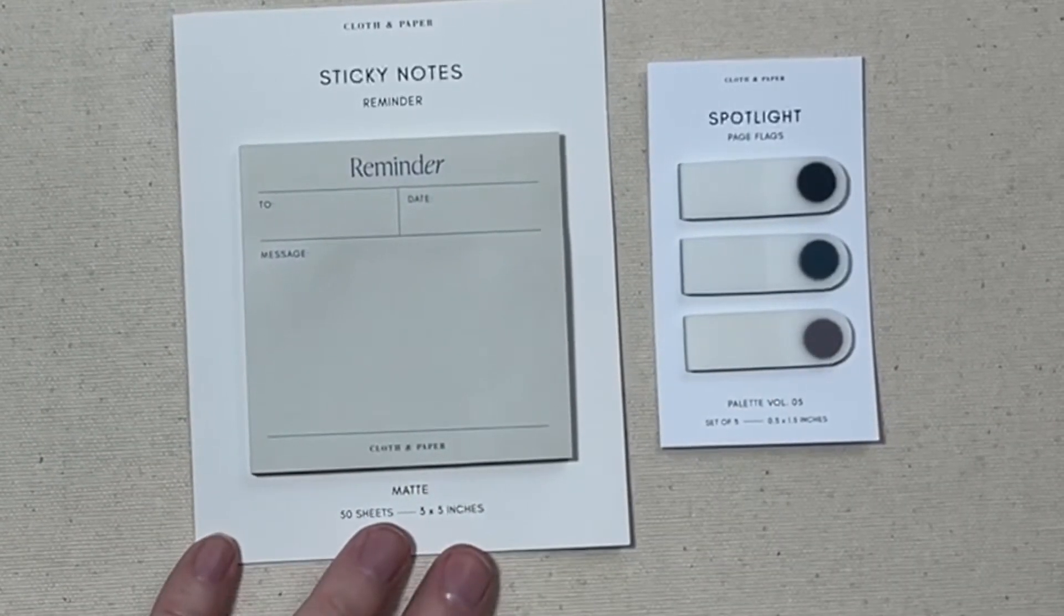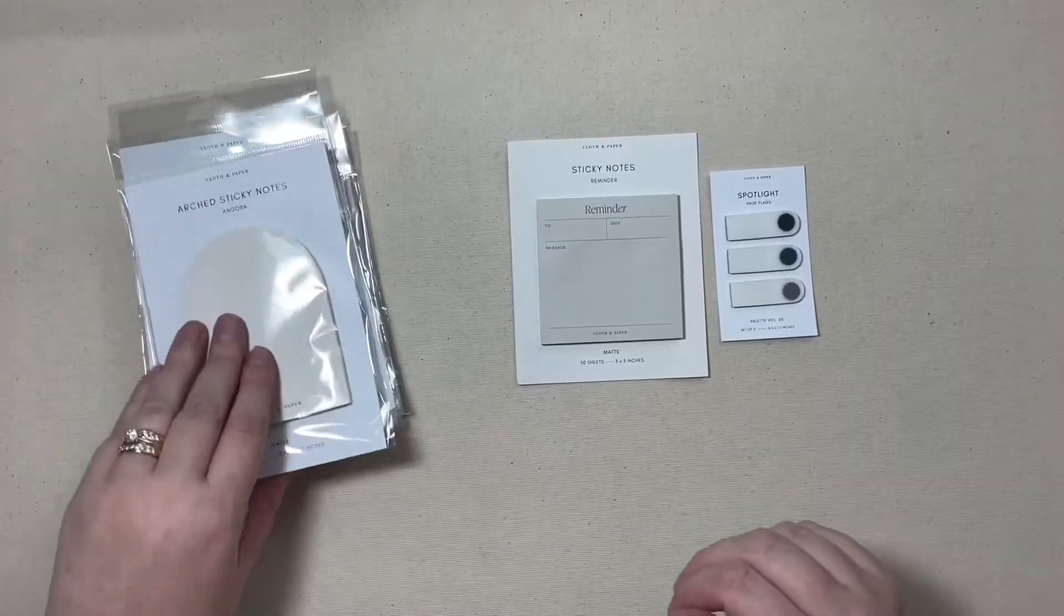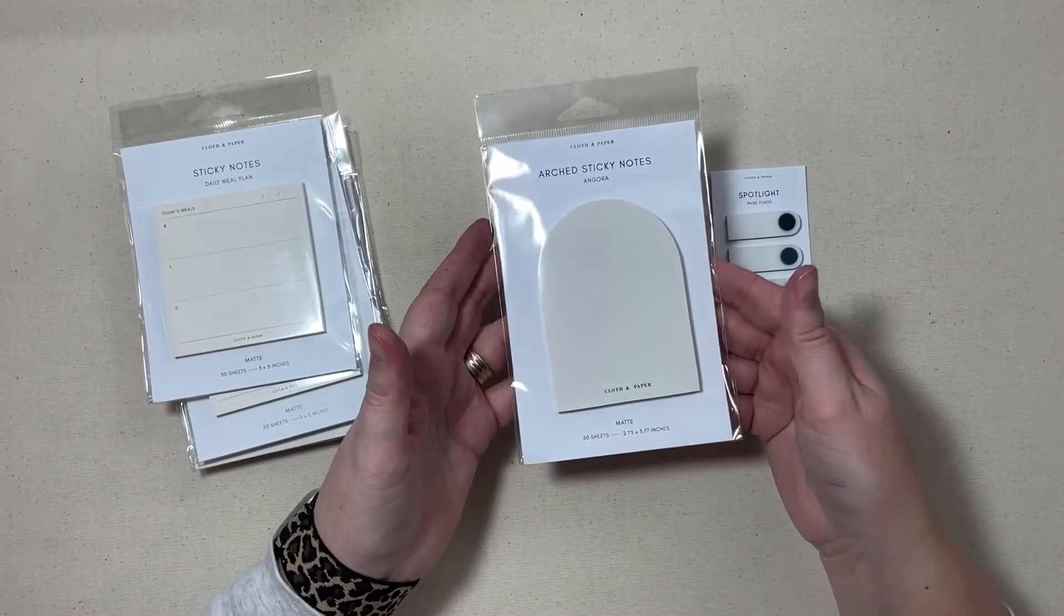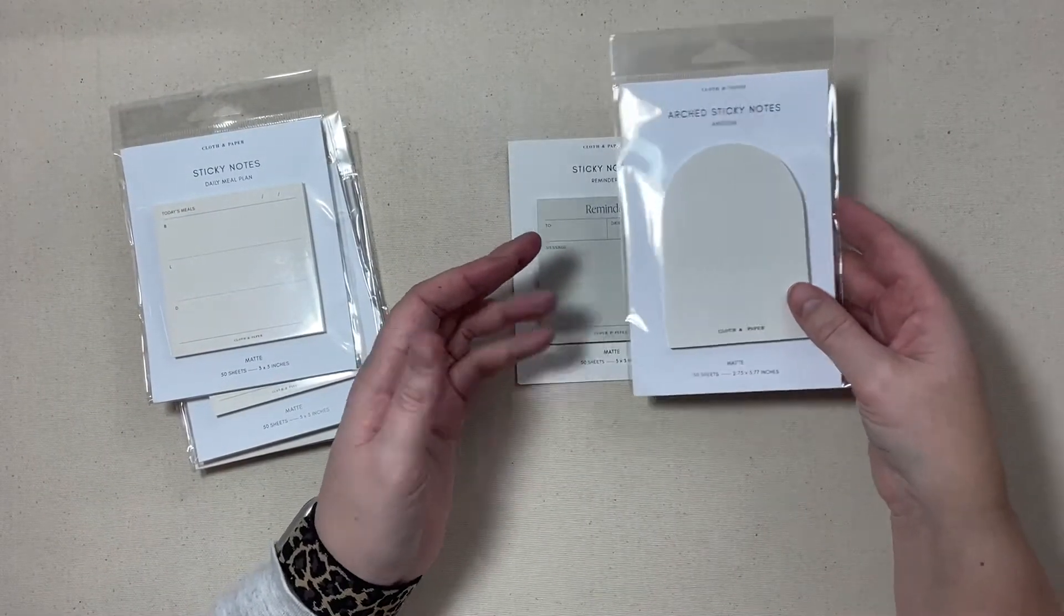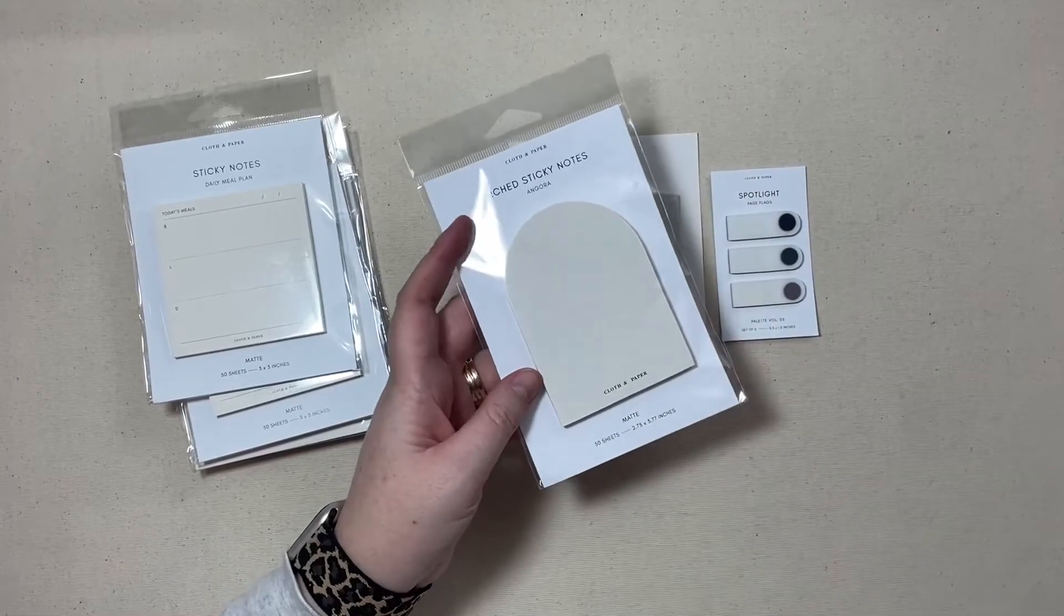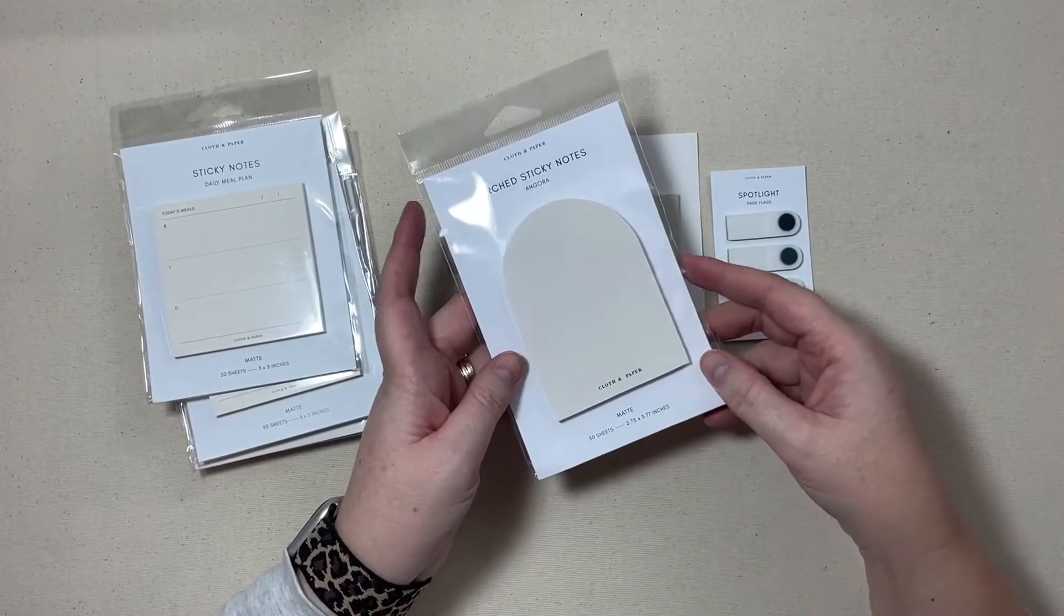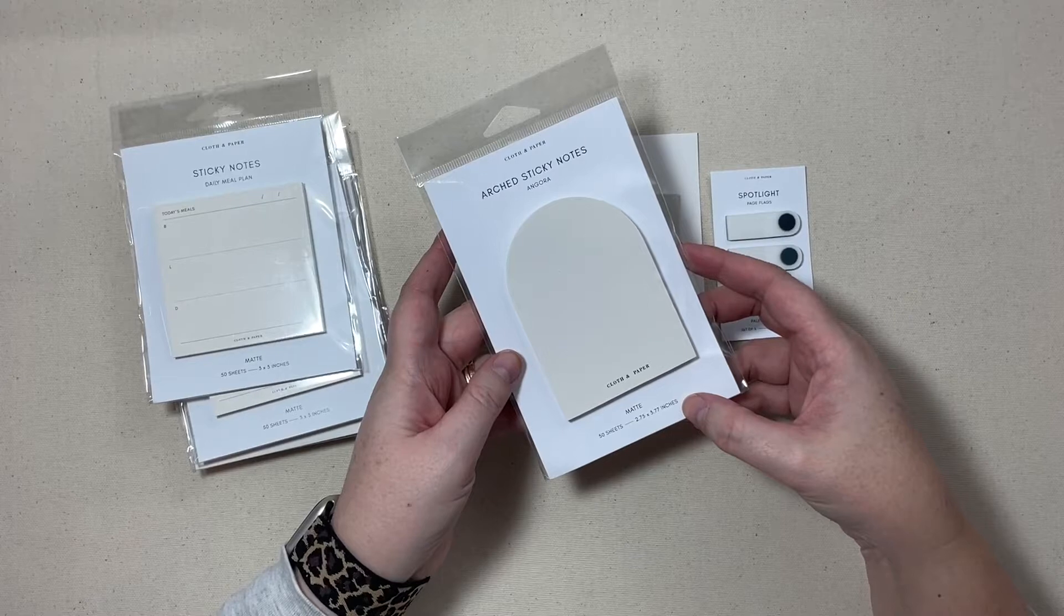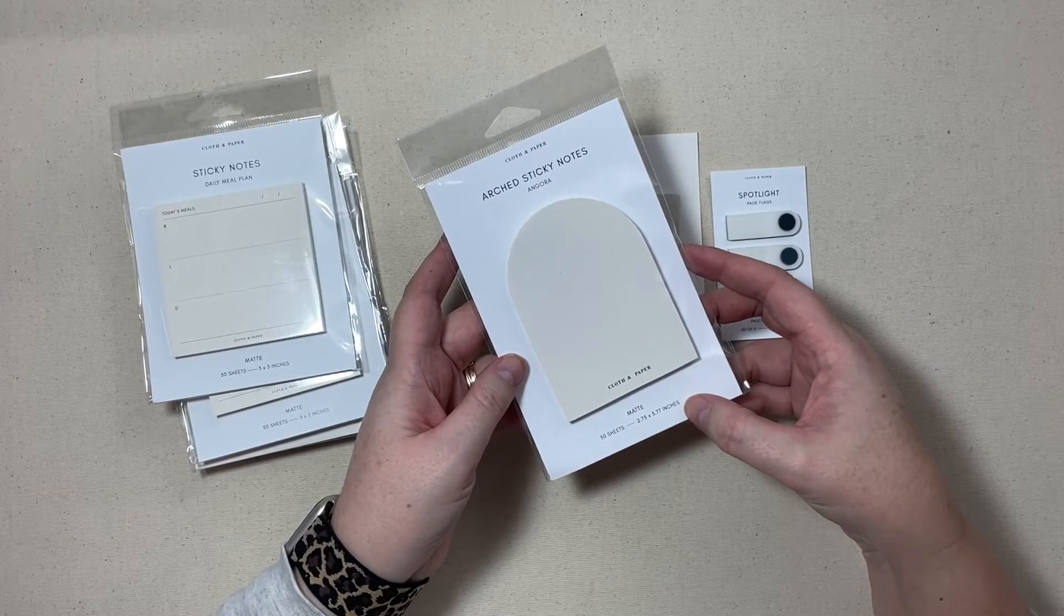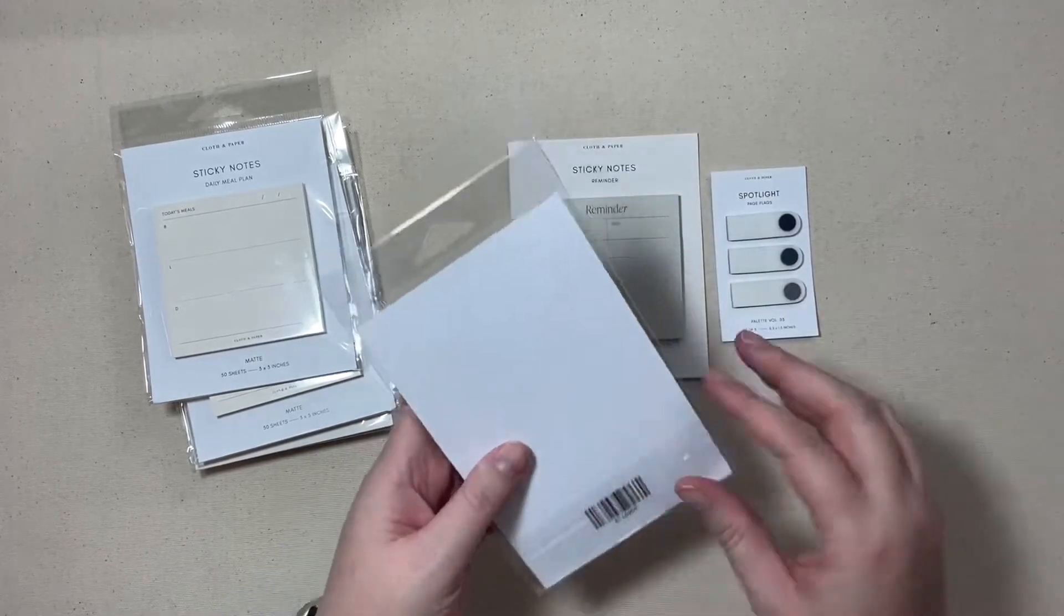The next item are these arched sticky notes, they're a little bit larger, again 50 sheets, matte paper, they're in the angora colorway and they measure in at 2.75 by 3.77 inches.